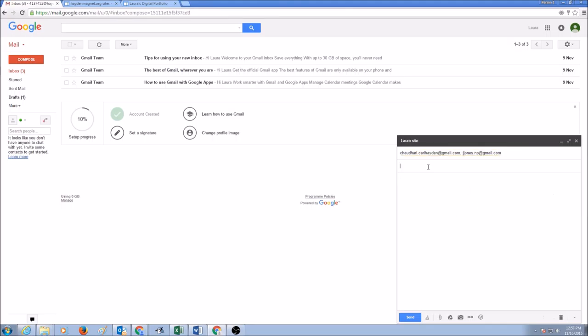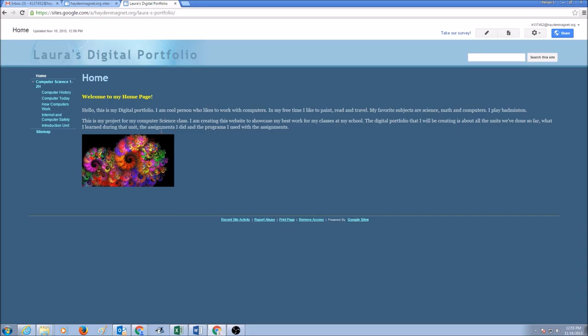On the subject you could say Laura's site and computer number 3.